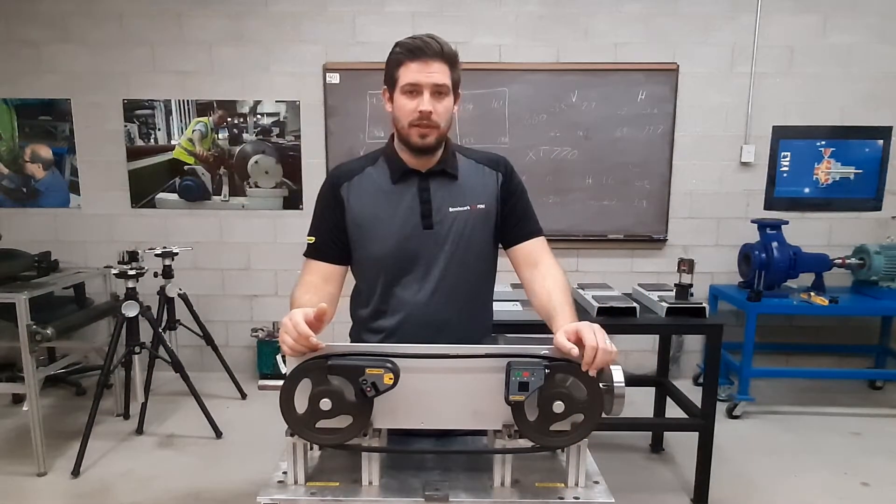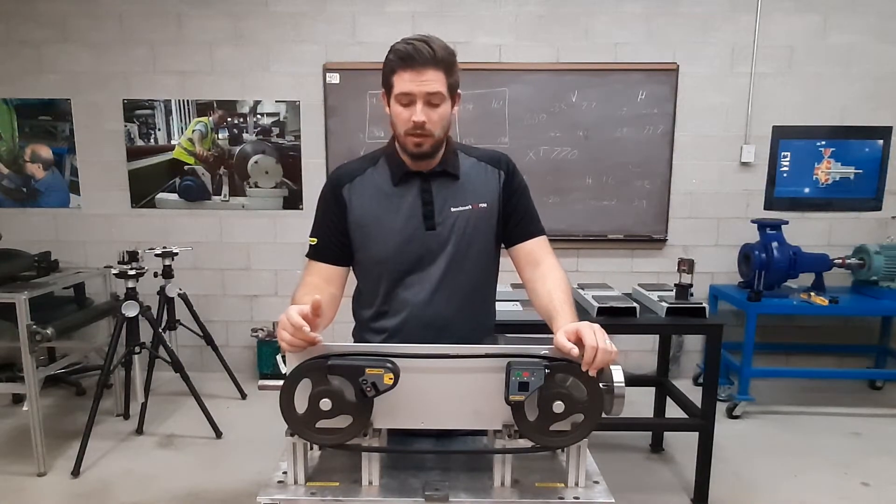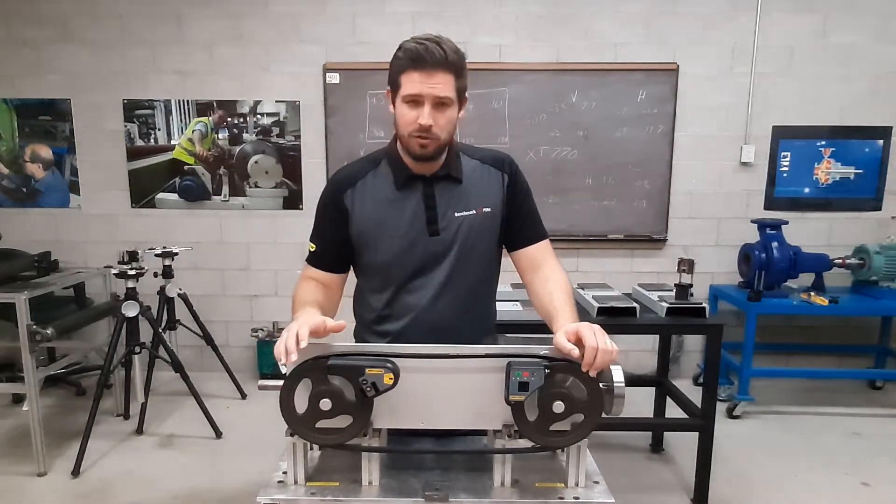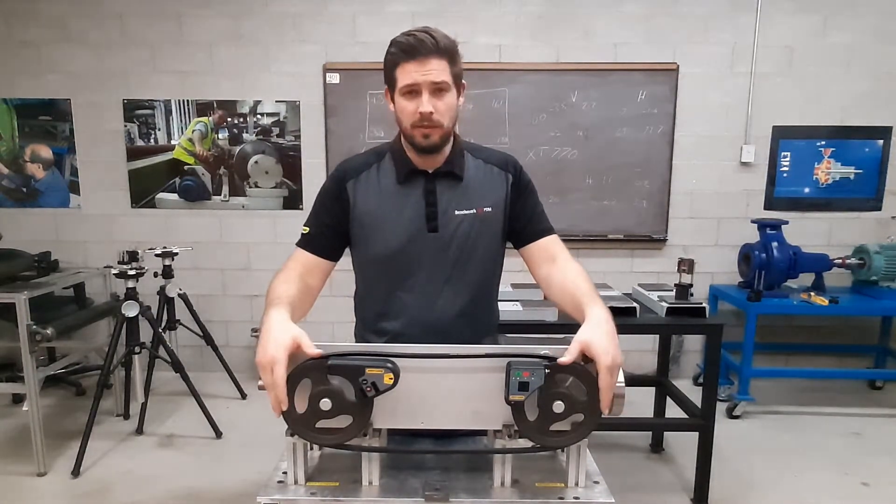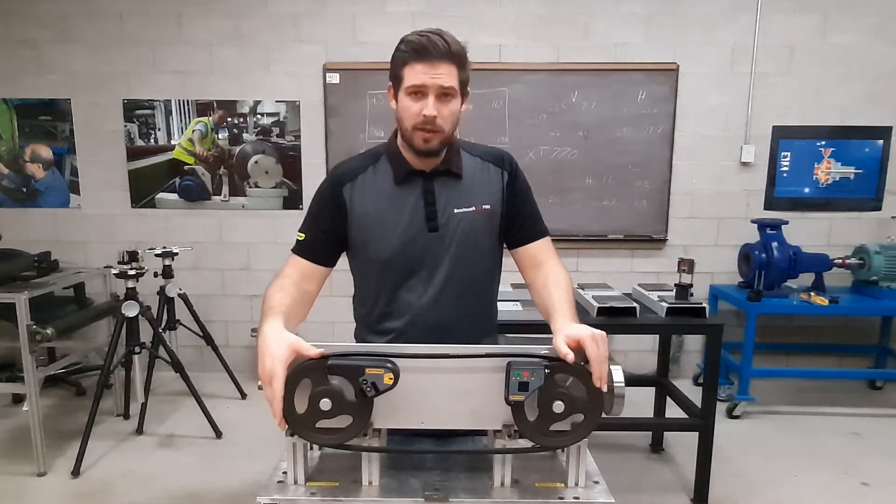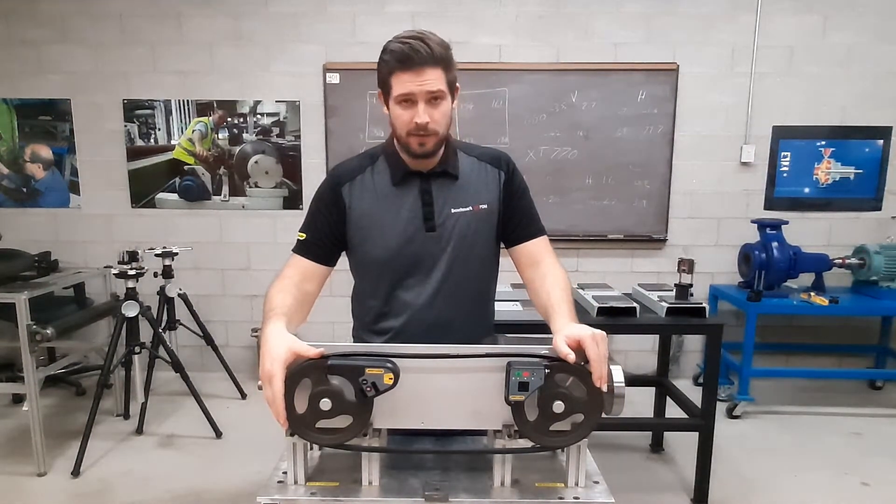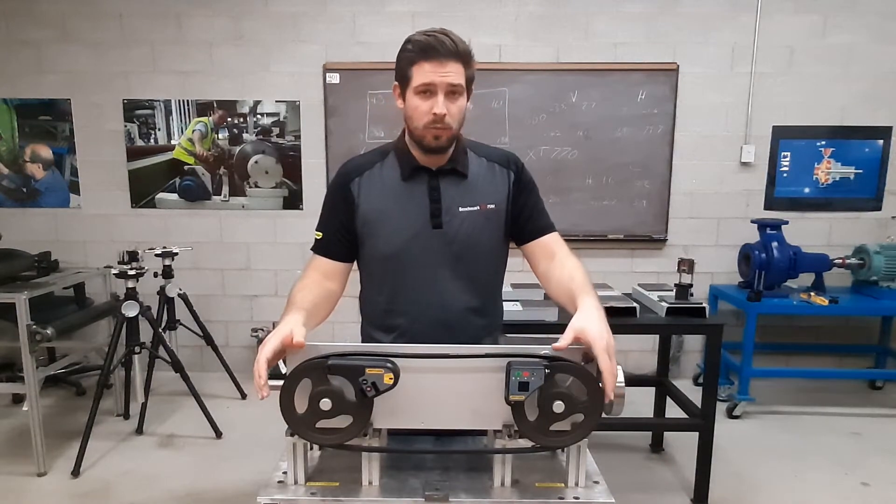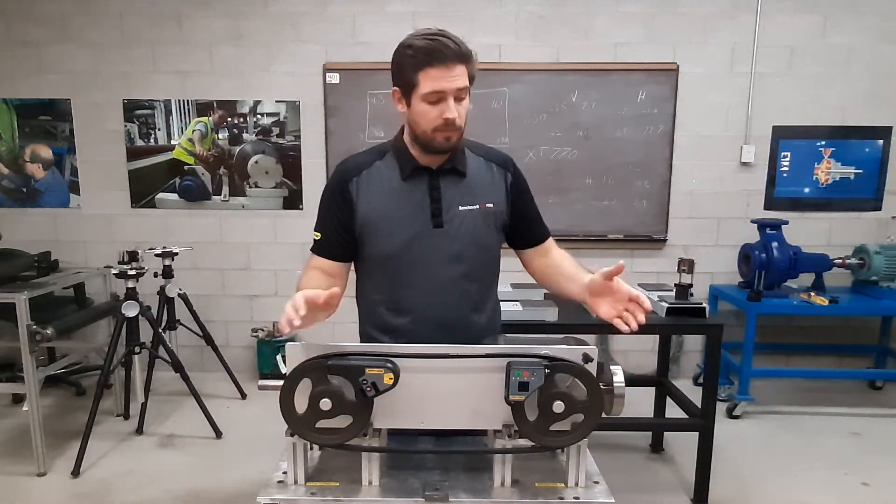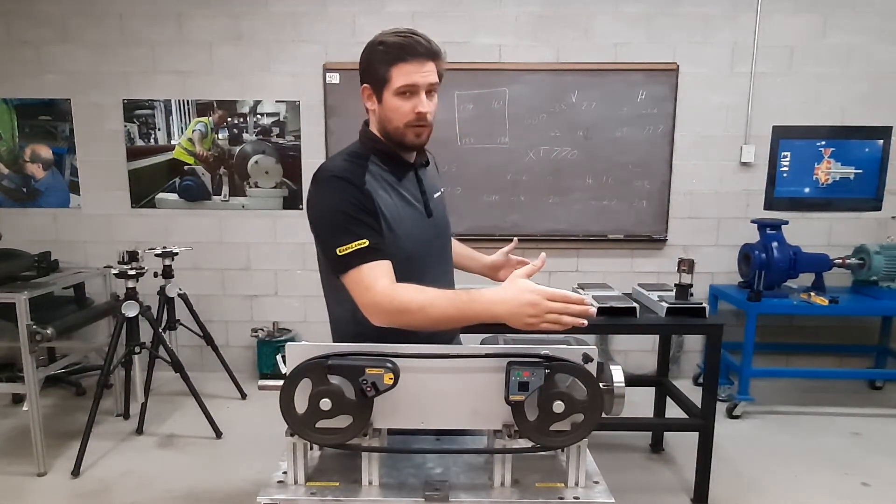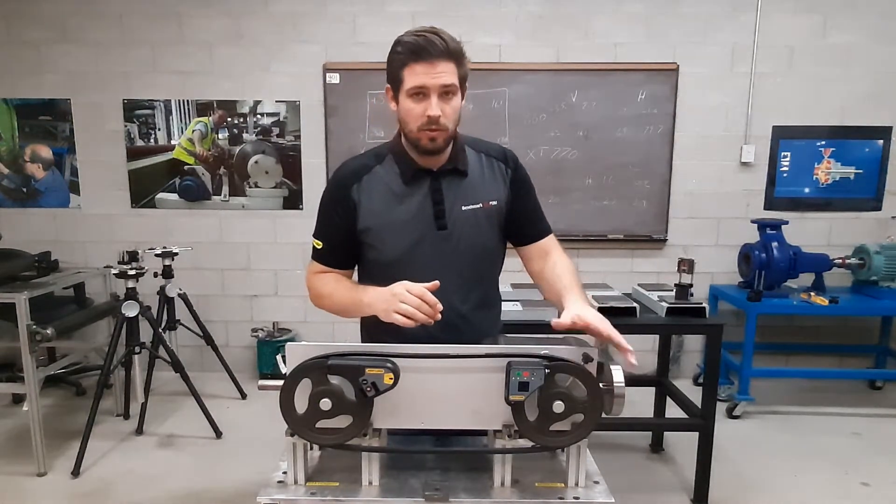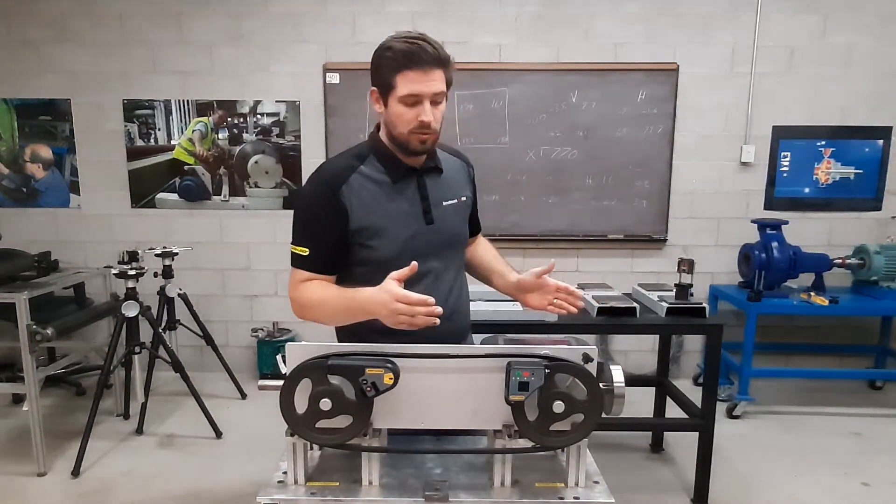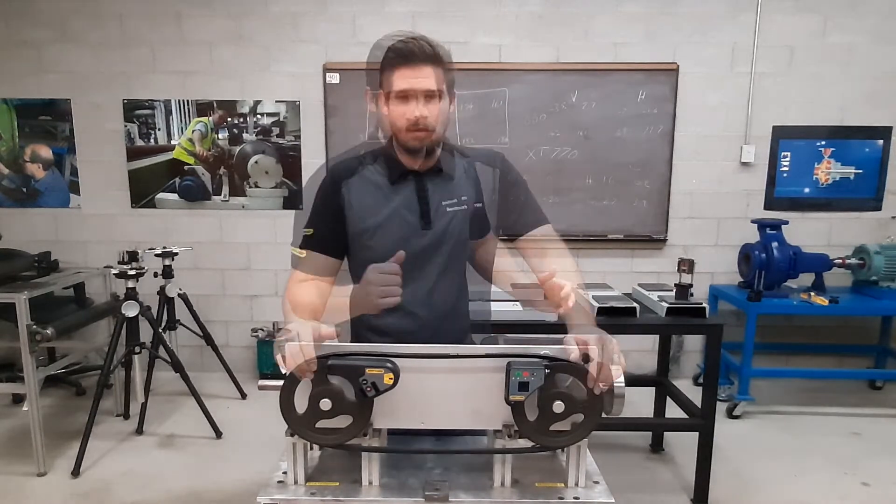To demonstrate how this laser alignment tool works, we will be using a simple demonstration stand with two shivs mounted. This side will be our stationary side as it's fixed, whereas this side will be our movable side or maybe the motor which would be sitting over here.